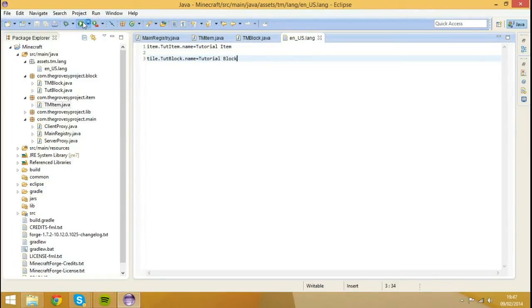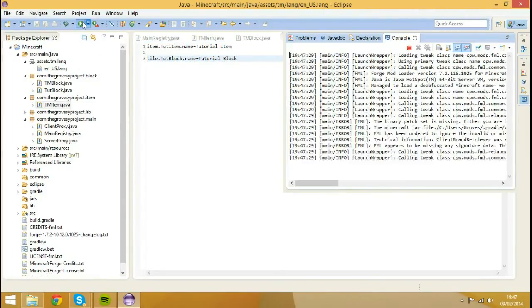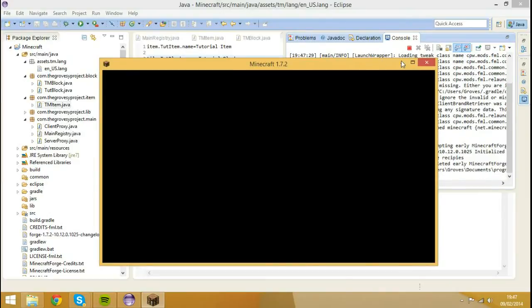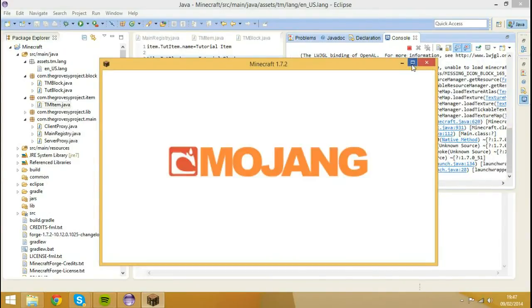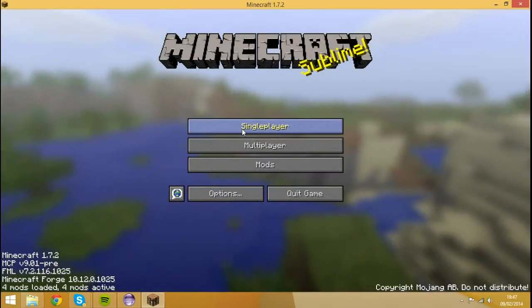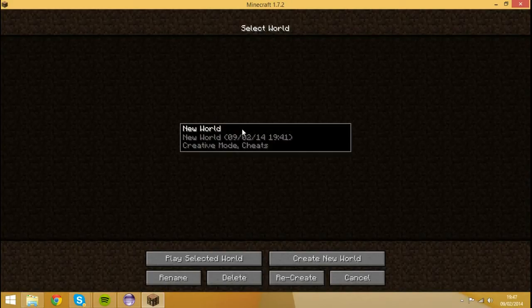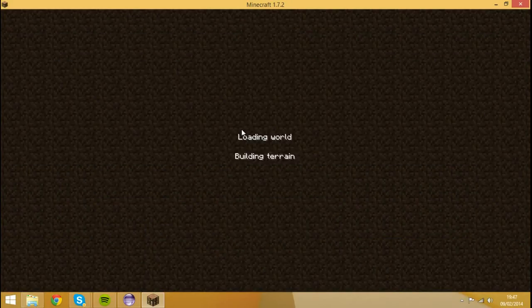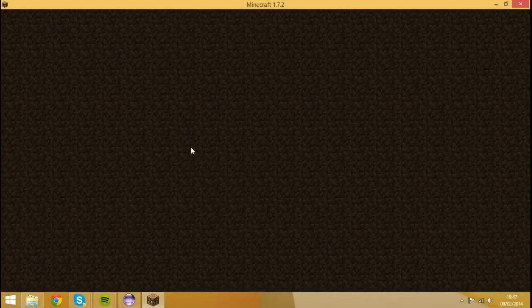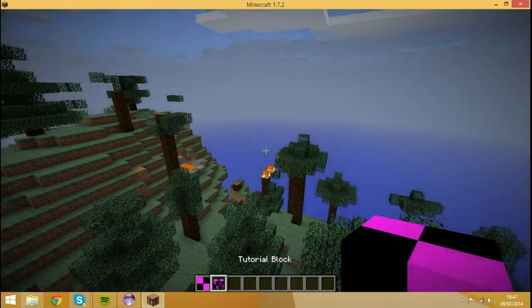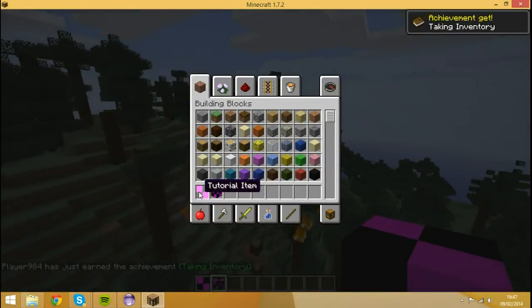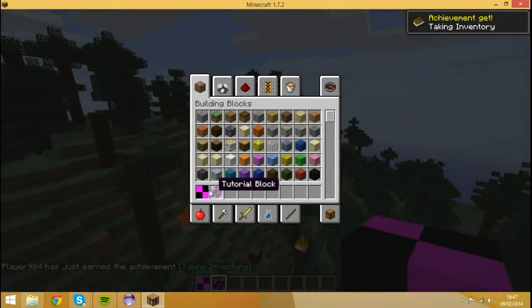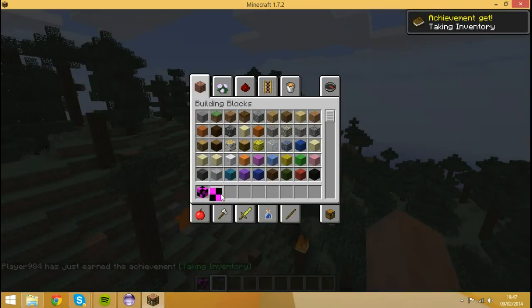So actually, if we run this game, run the client, we can actually demonstrate this. So I can go to single player, I can run the world. And you see, we actually have the names for these two things.